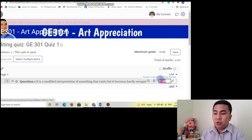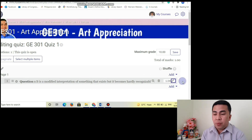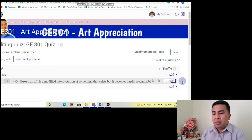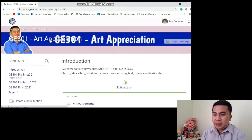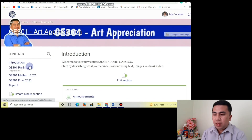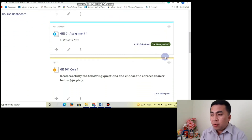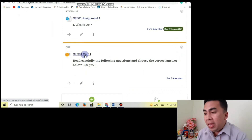You may also edit yung how many points per certain item — so 2 points, automatic. Let's see kung andyan na yung quiz natin. Nag-appear na siya.